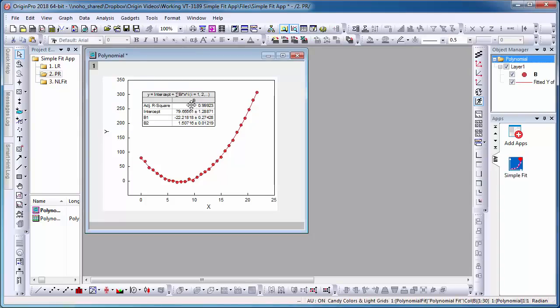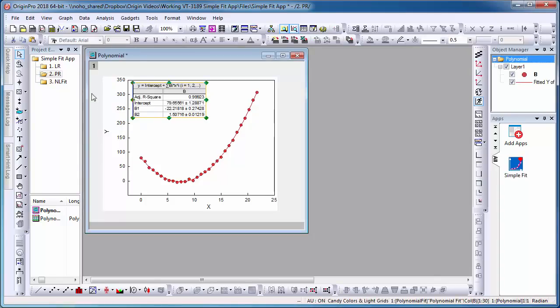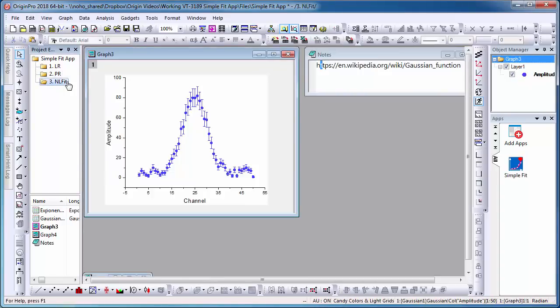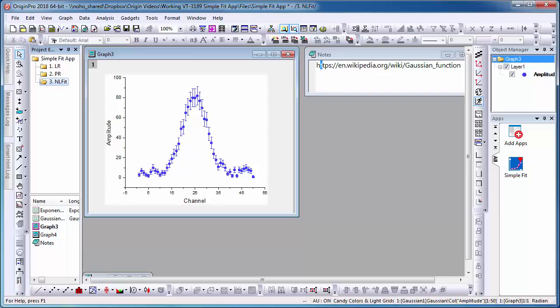For my last two examples, I will demonstrate fitting with nonlinear curves. Here, I have a Gaussian curve with error bars. While the SimpleFit provides a few built-in Gaussian functions that can be used for fitting, in this example, I will show how to define a new function within the app.